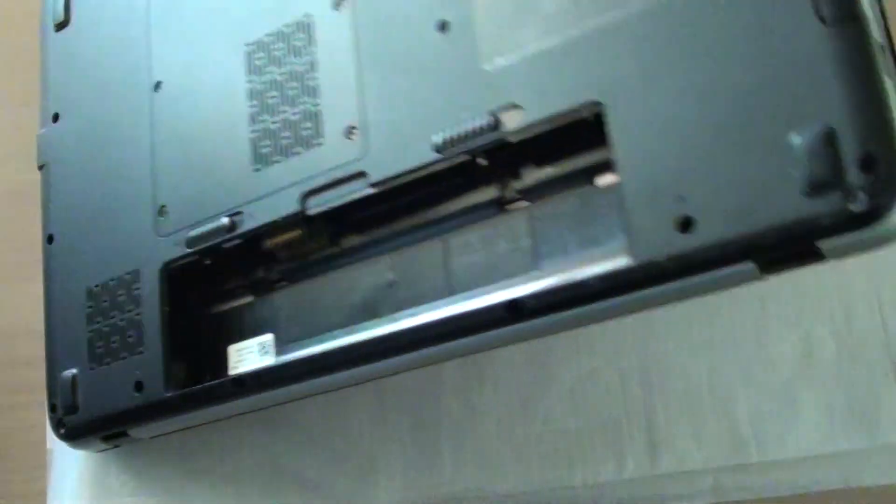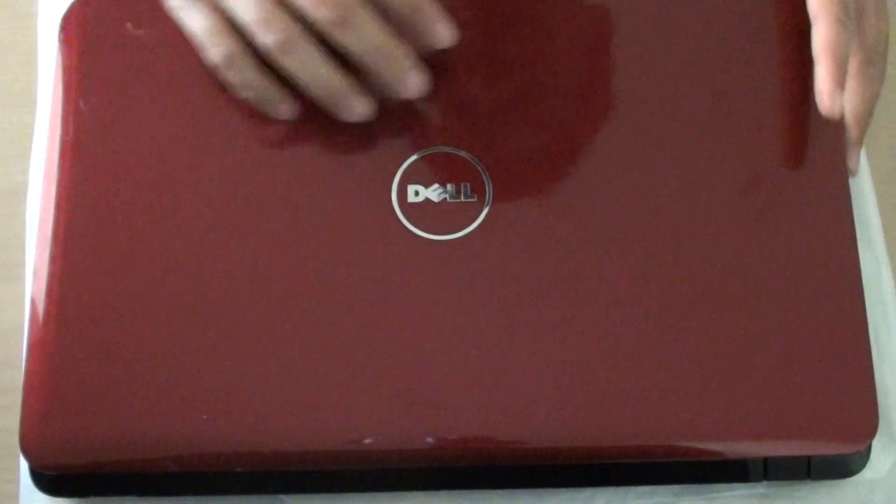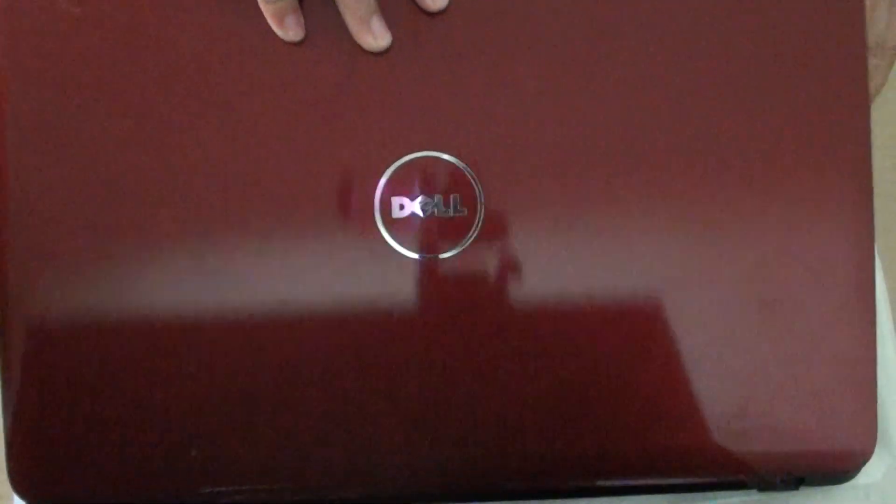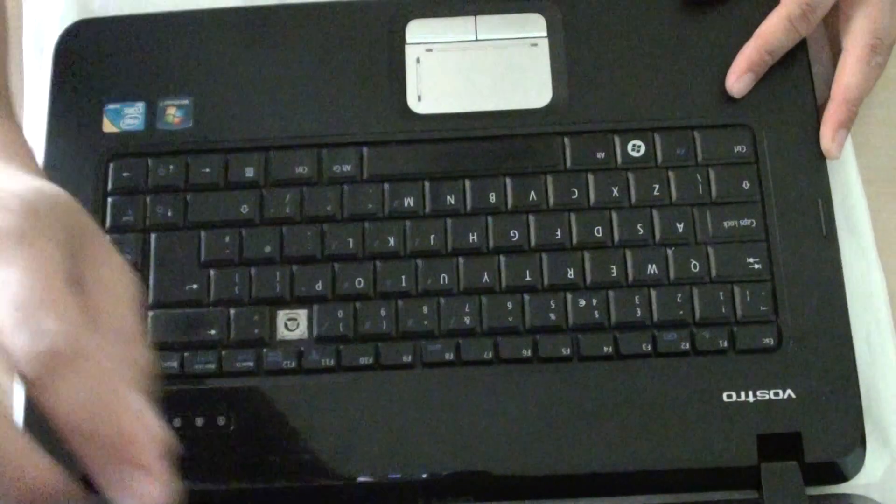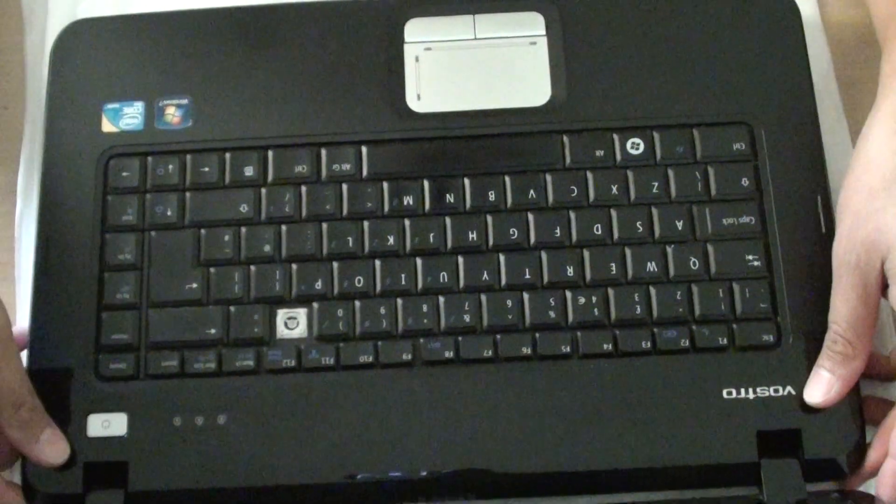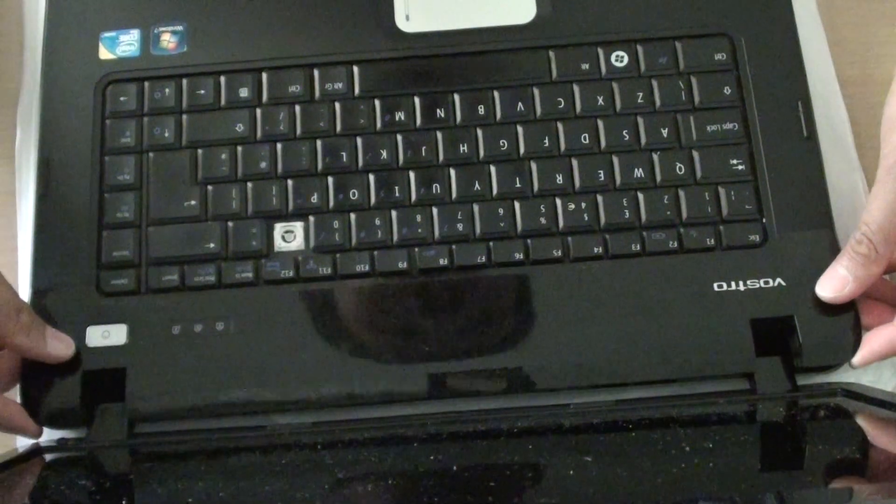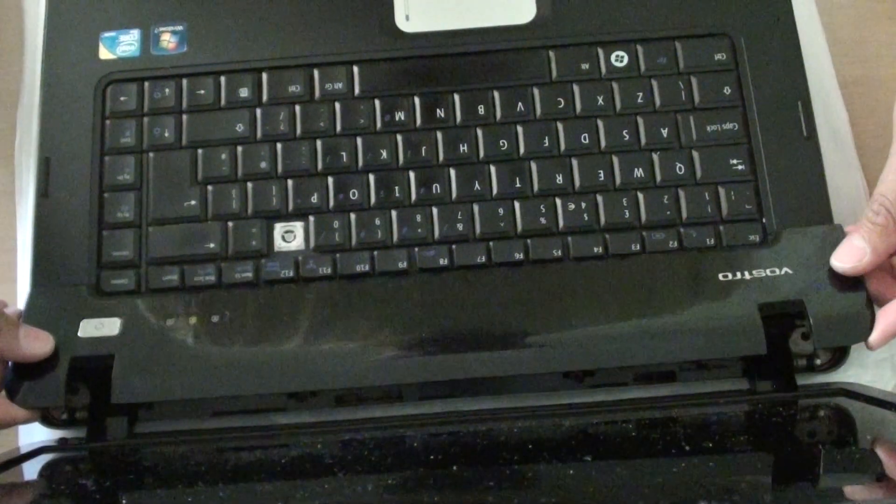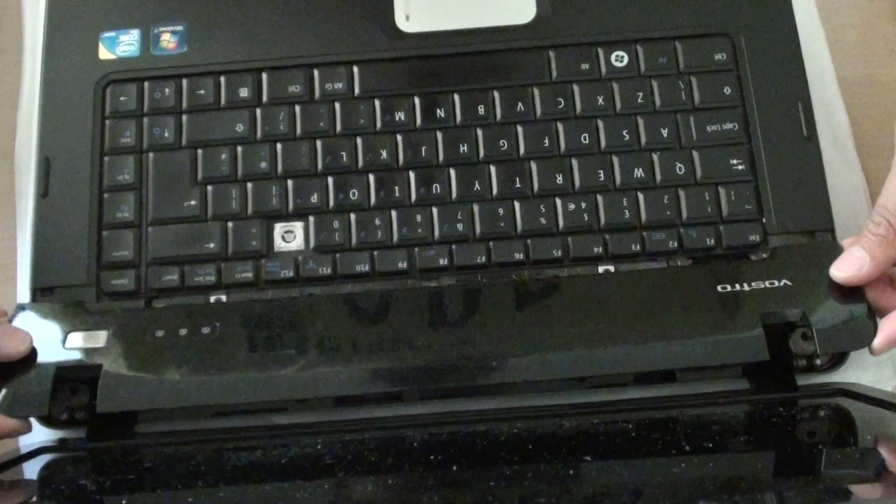Once you have done that, turn the laptop over. Then we need to take out the top bezel, which is this one here. So just lift it up and pull it out gently.